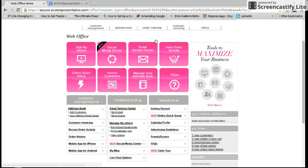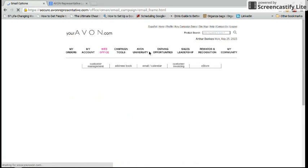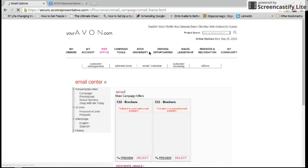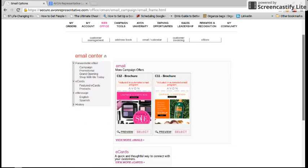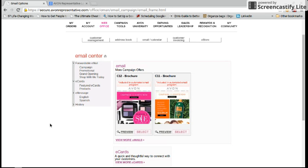You can also use your Email Service Center. If you're not using this, I suggest that you start. This can automatically send emails to all of your customers and you can also customize your own emails. For instance, I could send the Campaign 12 brochure to everybody right now if I wanted to, but I like the automated feature because it is very easy. I don't have to ever send anything. Avon sends it for me and then it directs them straight to my site.